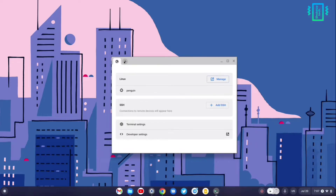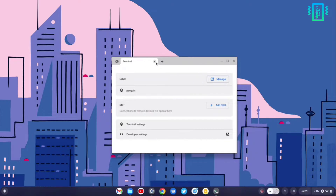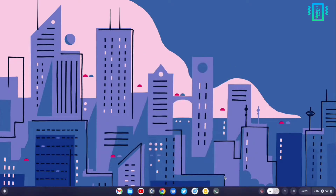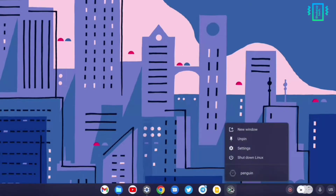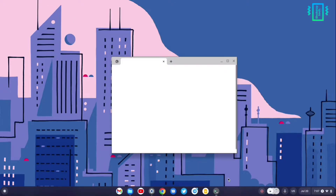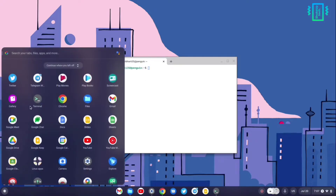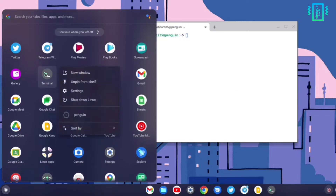You can see it's repeating the same settings — just close this and then right-click on the icon and open the last option which says Penguin. This should start the Linux machine. You can also do this from the app launcher.